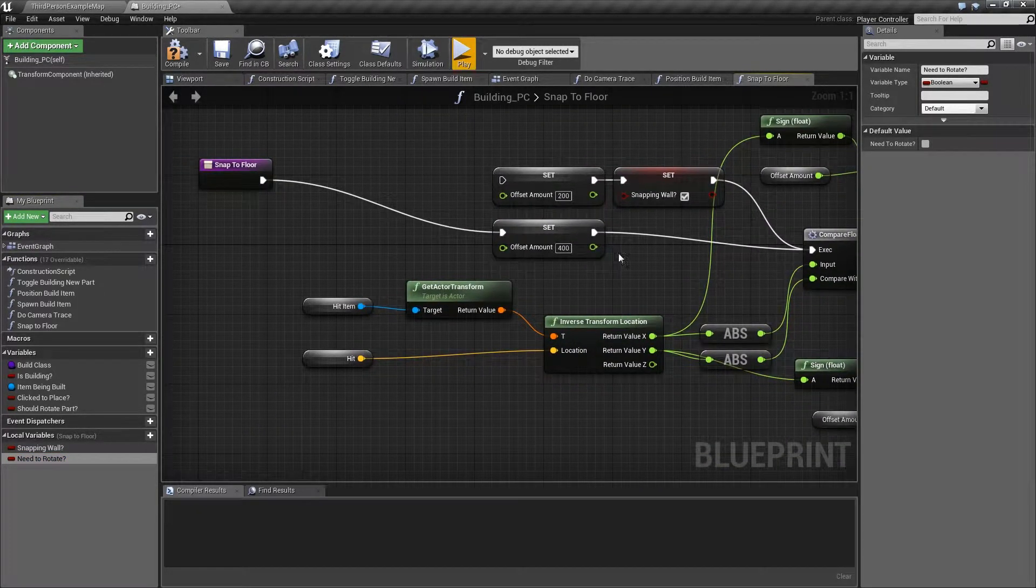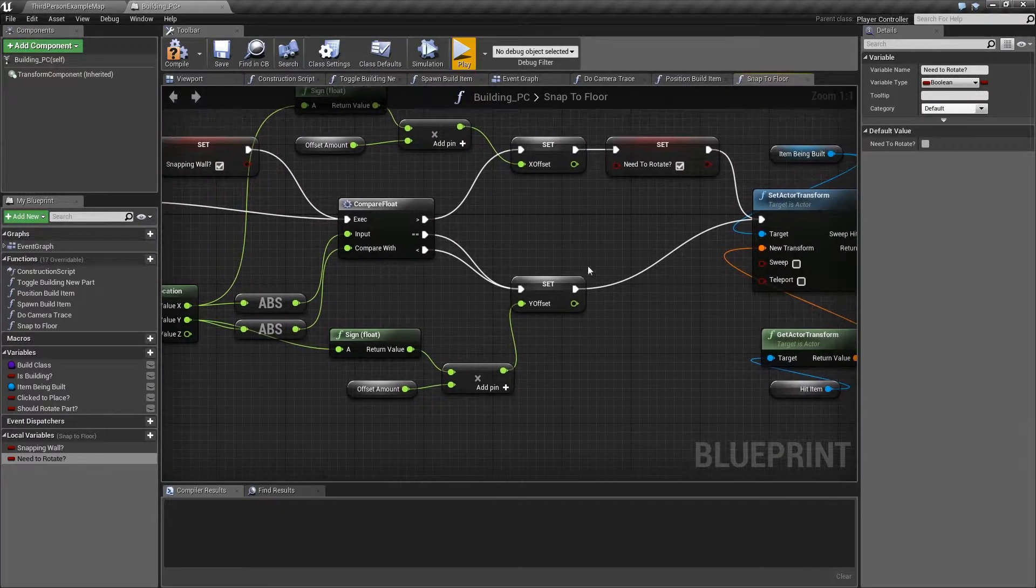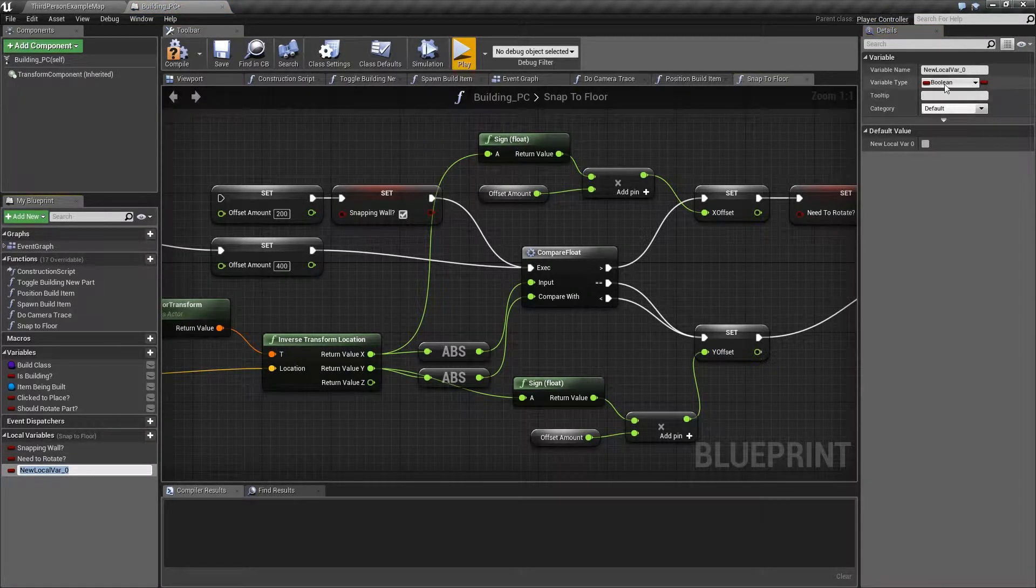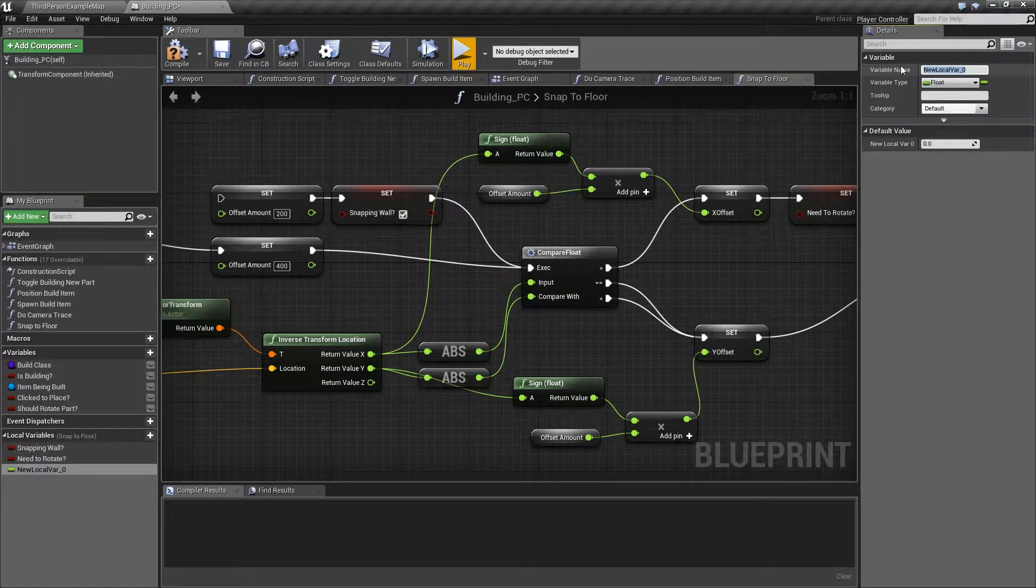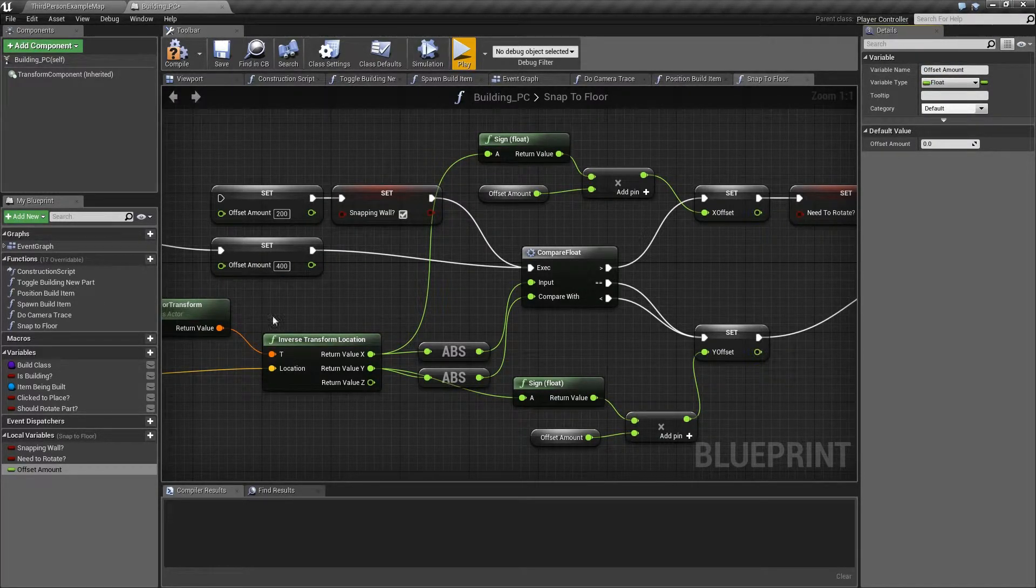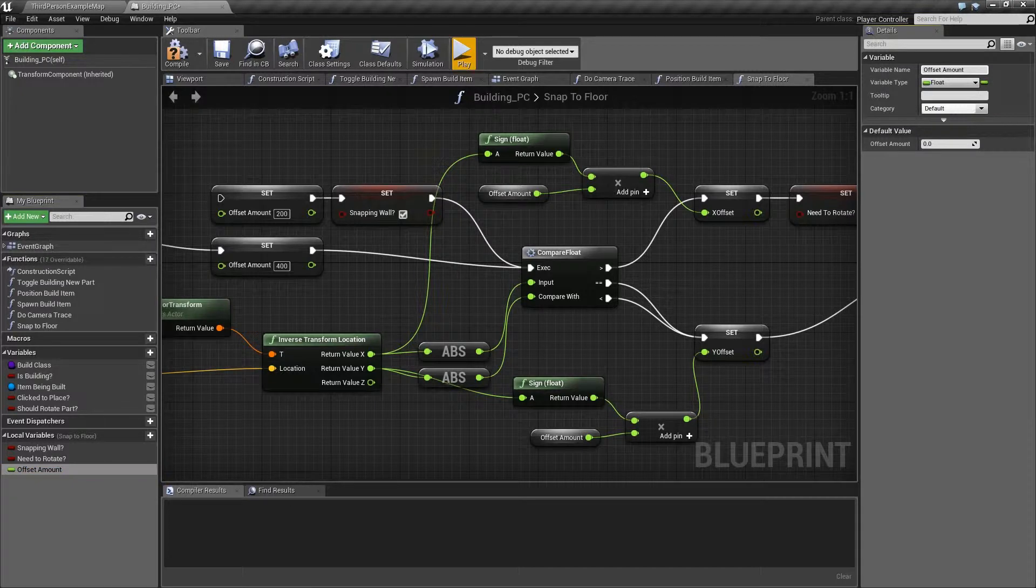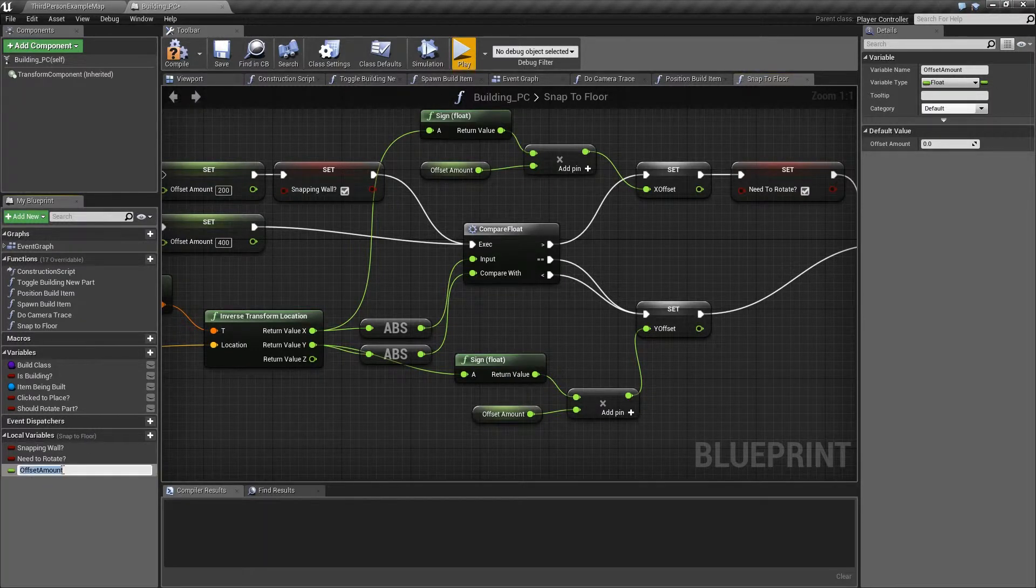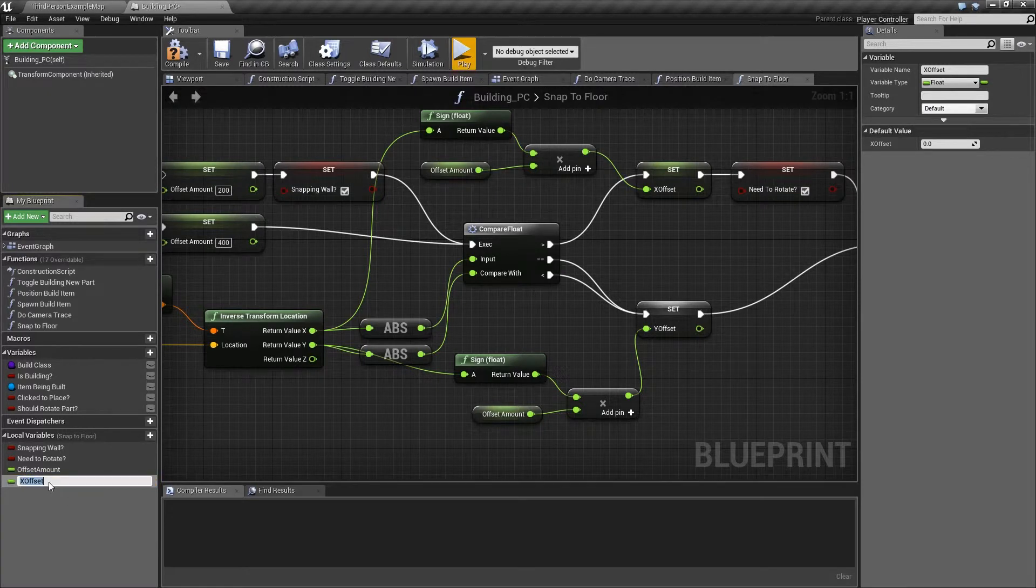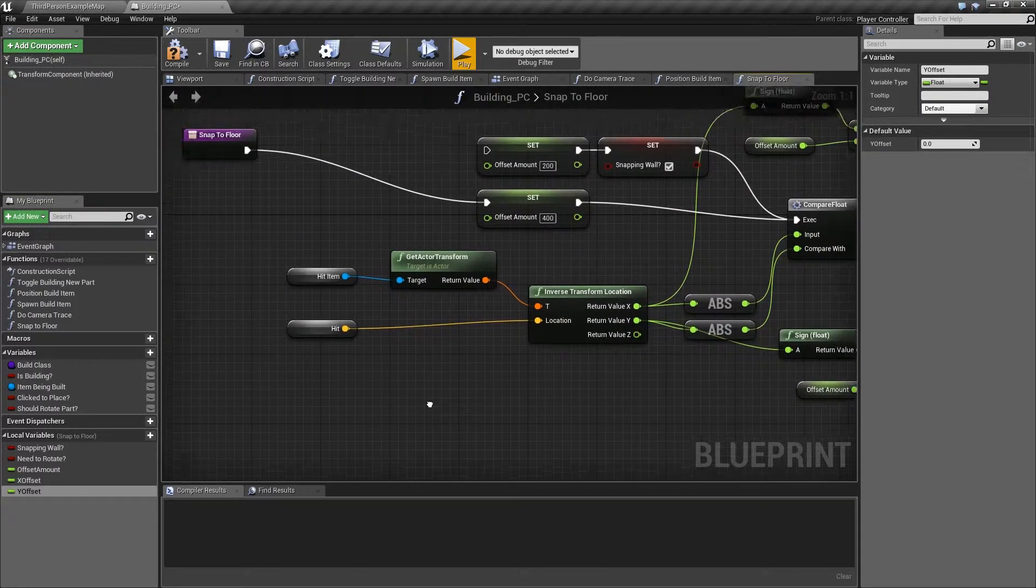For these ones we've got offset amount, y offset and x offset. New variable is a float, and it's offset amount. So x offset and y offset, let's just duplicate that, x offset, and duplicate again, y offset. Right, so now all those variables are happy with us.